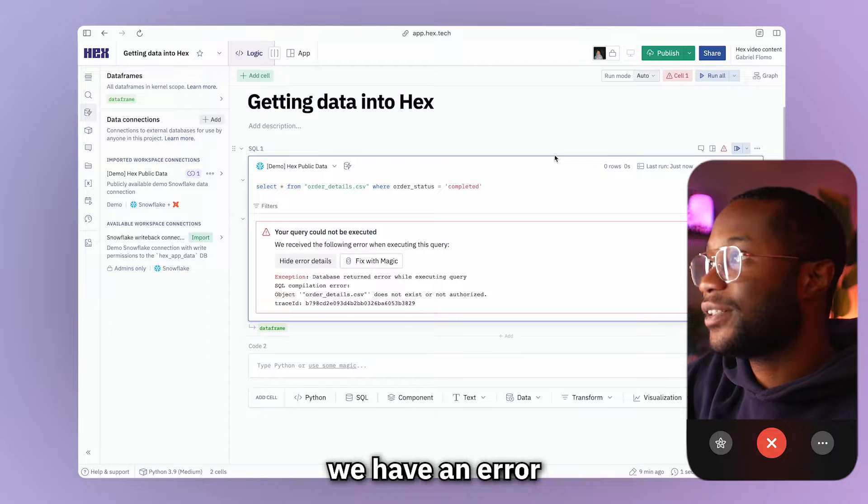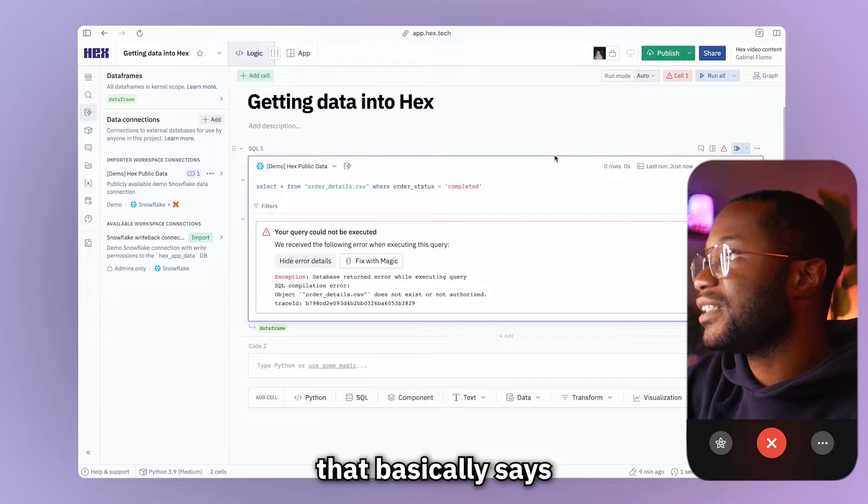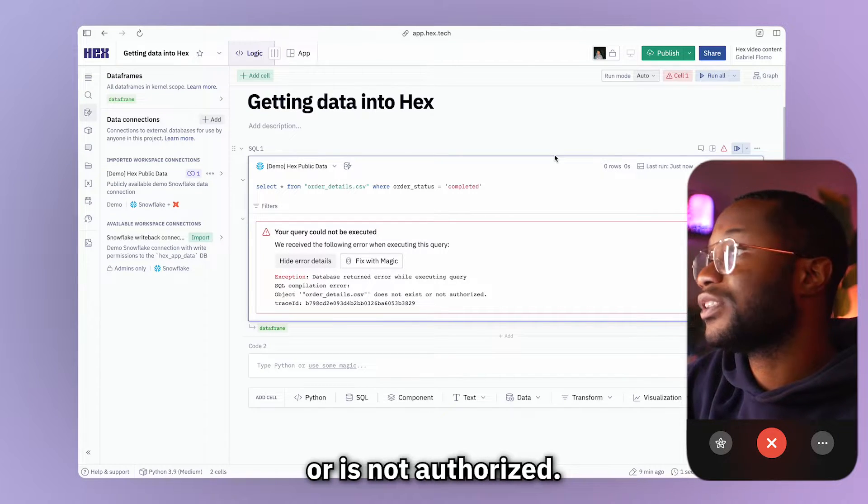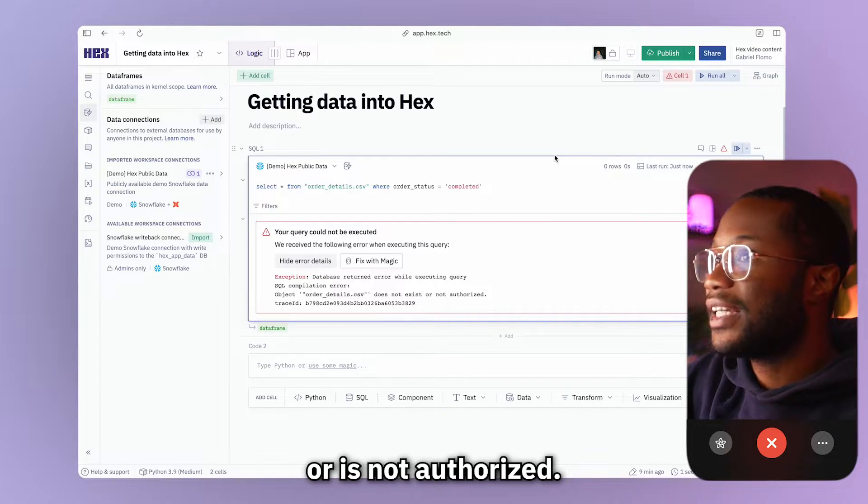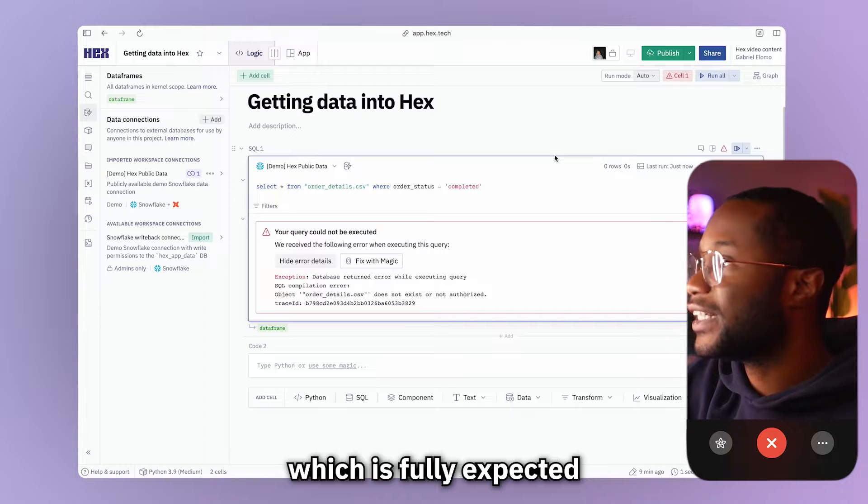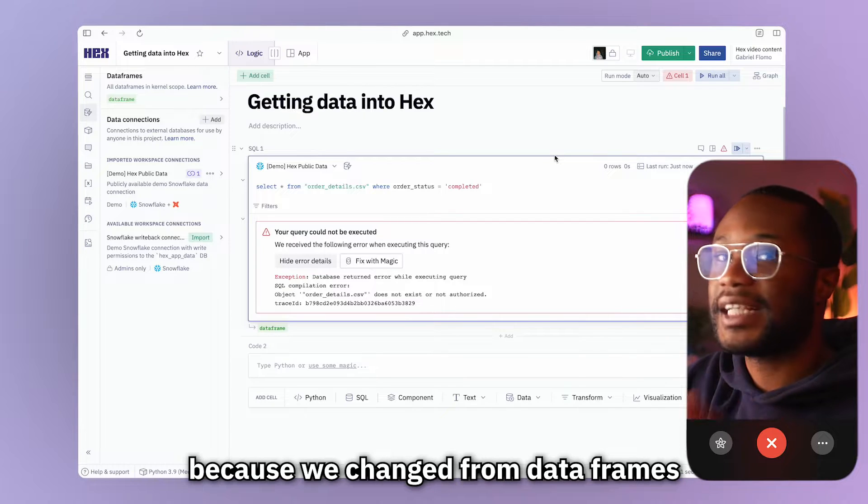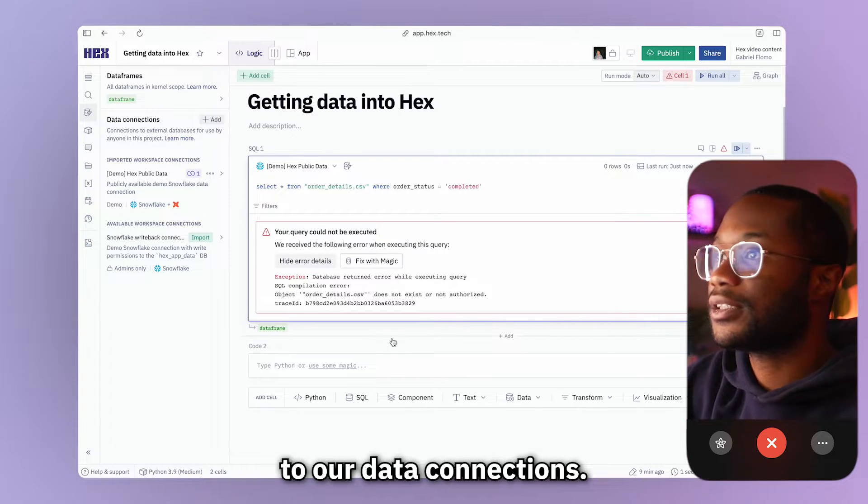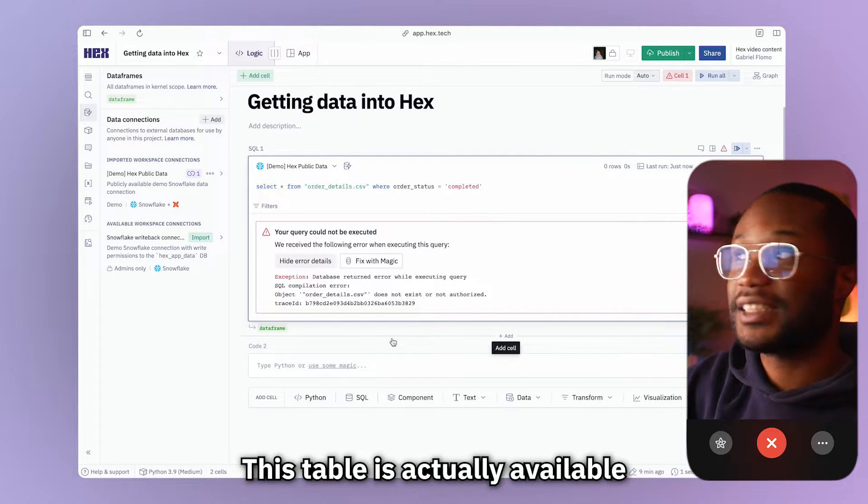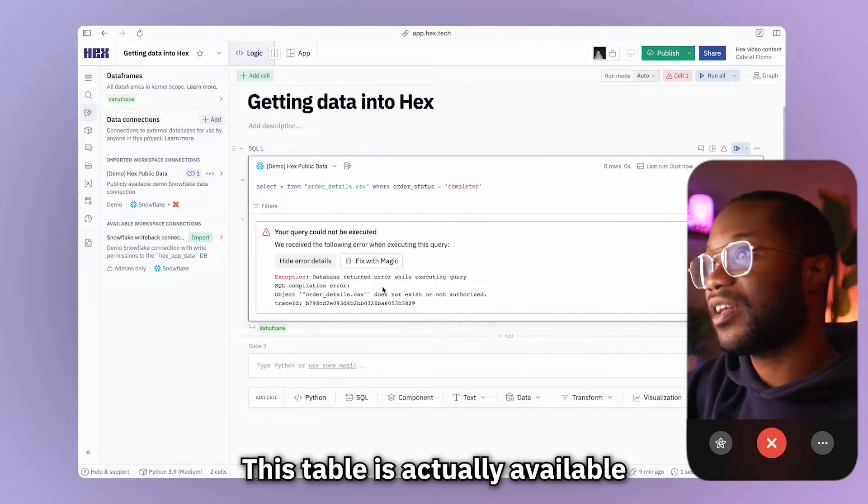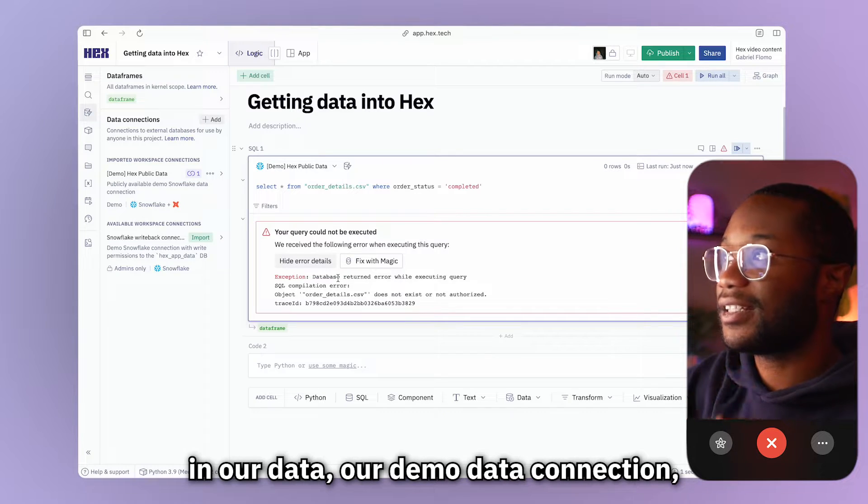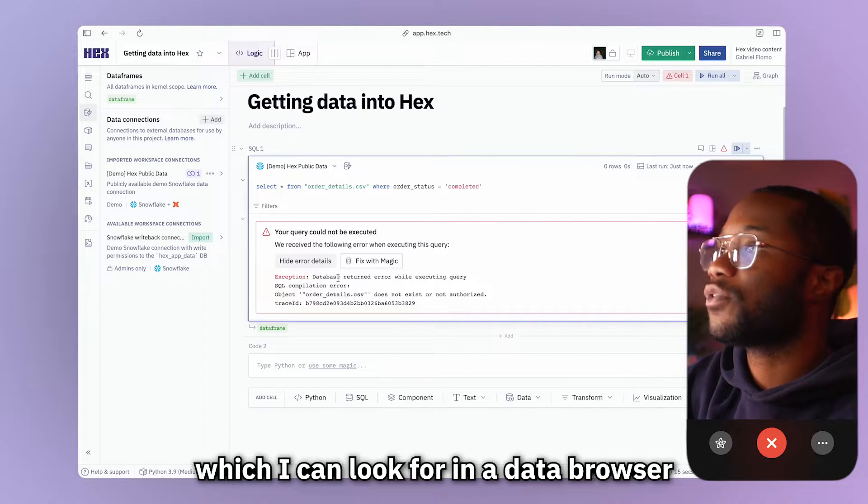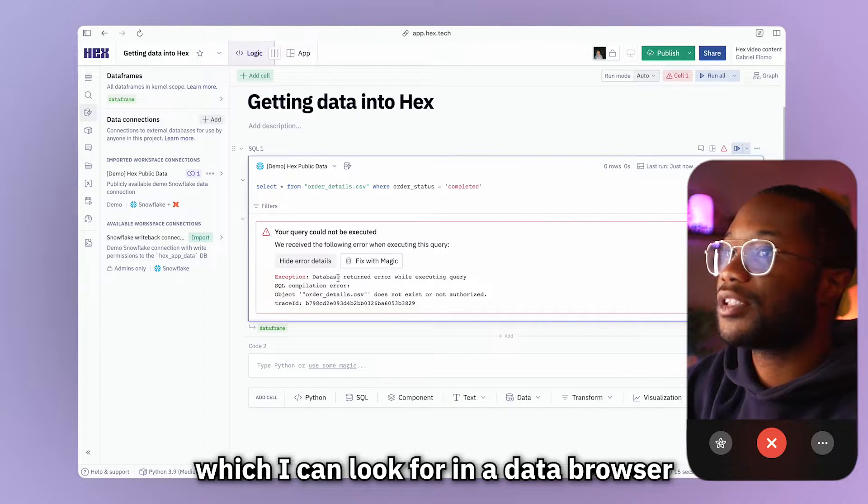Yep. So as expected, we have an error that basically says the CSV file does not exist or is not authorized, which is fully expected because we changed from data frames to our data connections. Thankfully for us, this table is actually available in our demo data connection, which I can look for in the data browser.